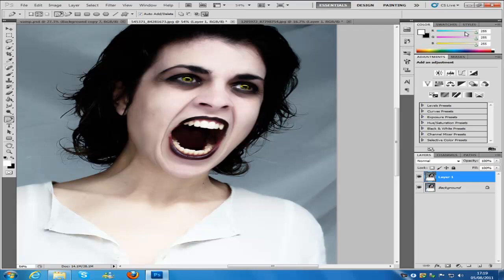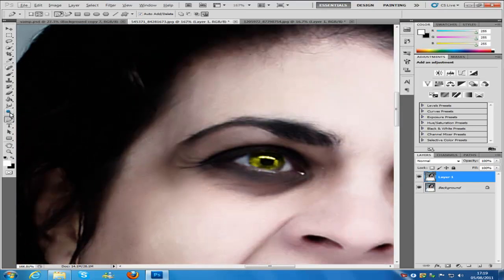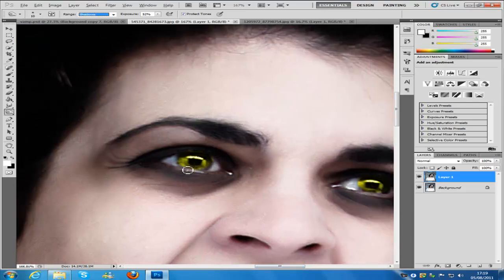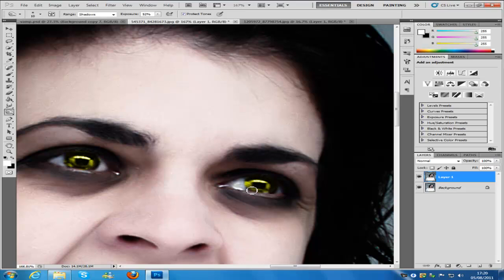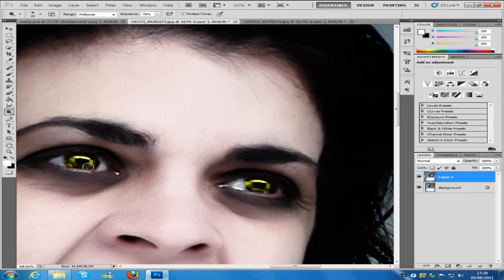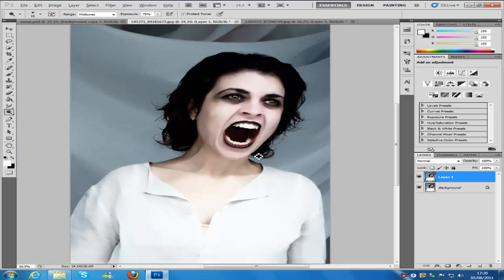Zoom in on the eyes again. Hit the burn tool on the left-hand side, set it to mid-tones, and exposure to 52%. Zoom in a bit more, make sure the brush is small, and go around the outside of each eye. You can play around with shadows, highlights, and mid-tones. Then switch to the dodge tool — set exposure to 75% on mid-tones — and lighten the middle of the eye. That adds great character to the eyes.